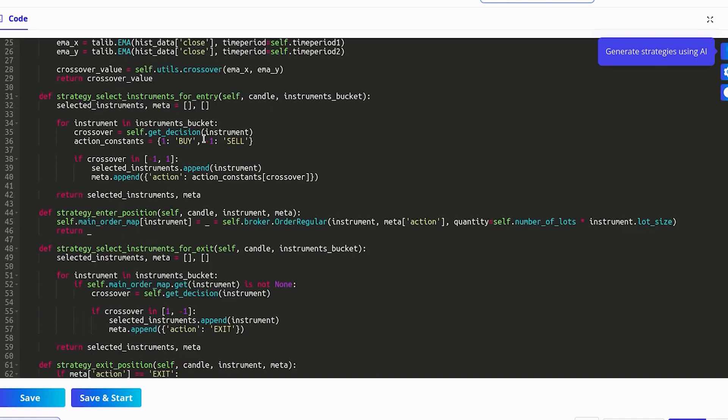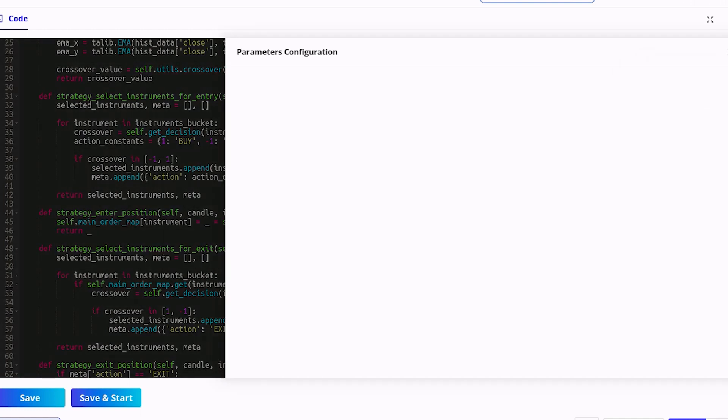Note, there is no code for calling broker APIs or market data. All that is handled by our core engine internally. Now let's see how to configure the parameter.